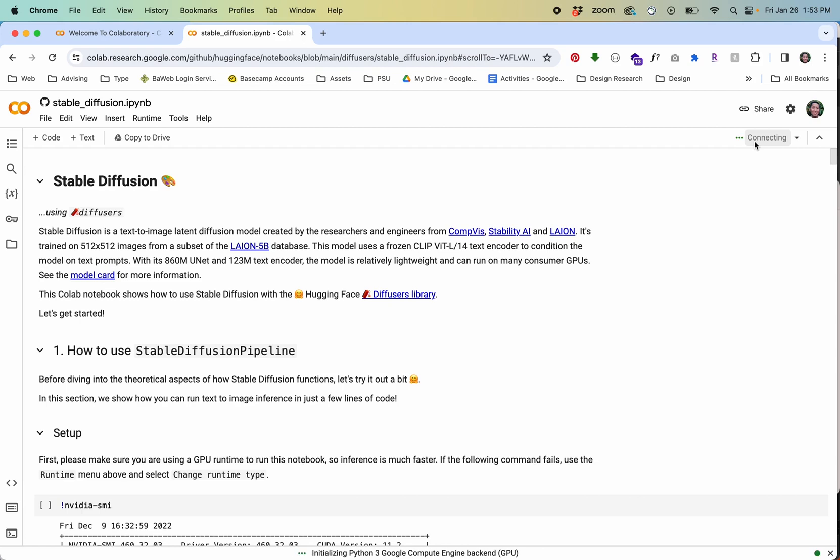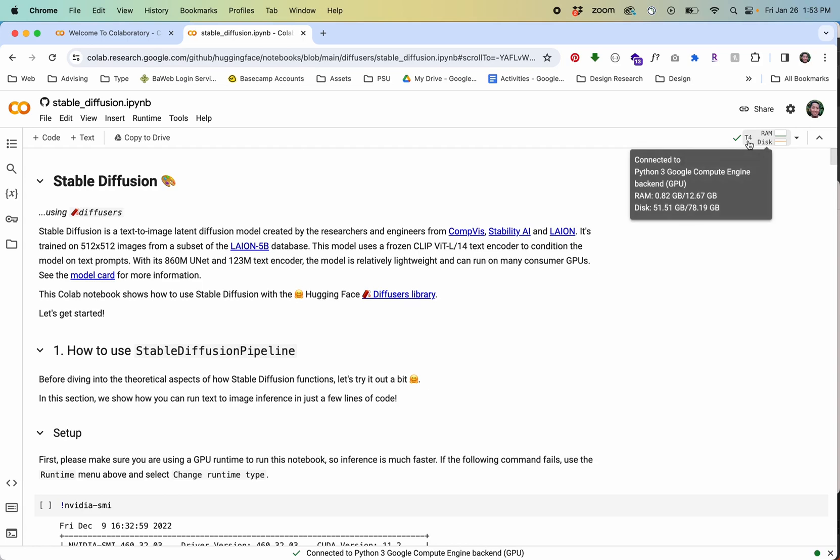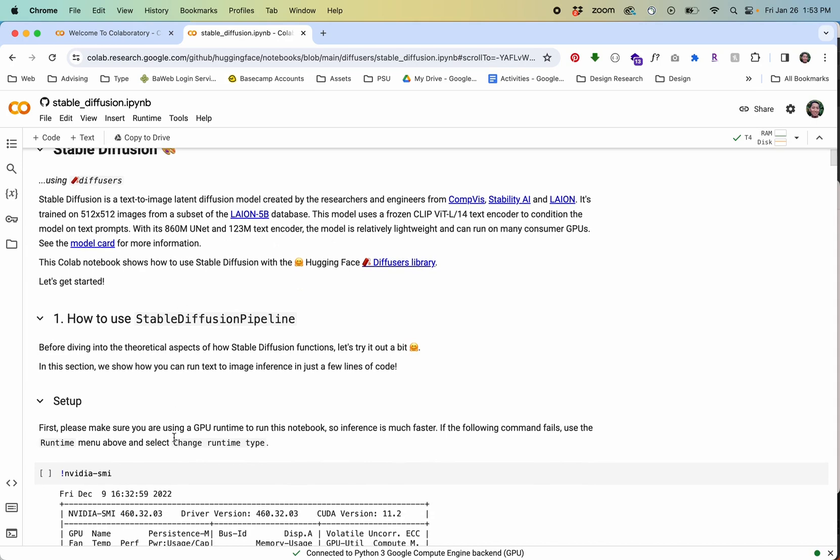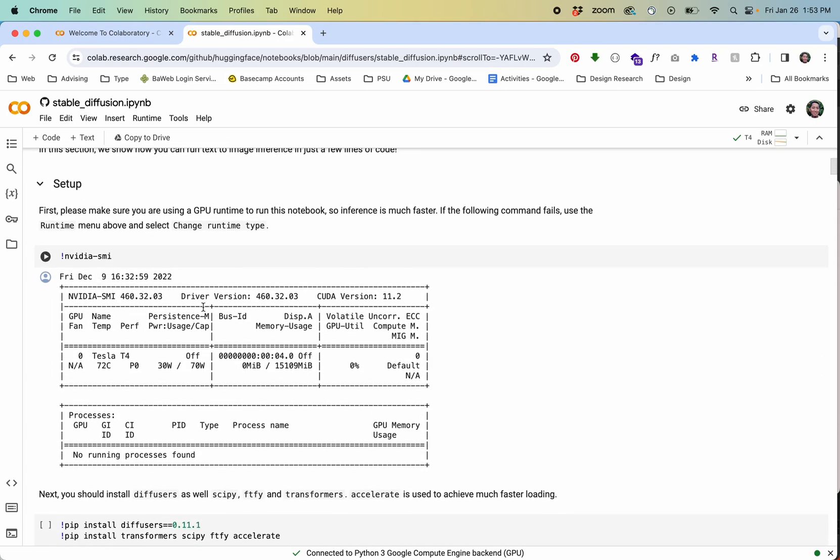We're going to access a GPU in the cloud so we don't need a powerful GPU on our computer. You could run this on a really slow computer actually it's all browser based. It tells you that you're connected and you can see the connection information here.